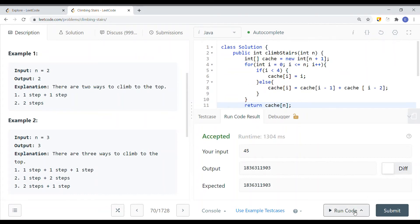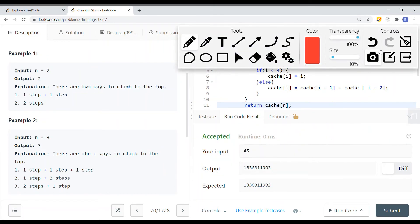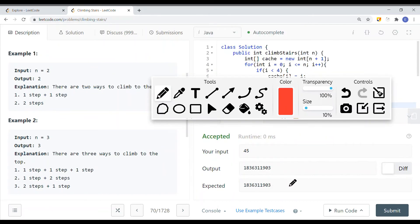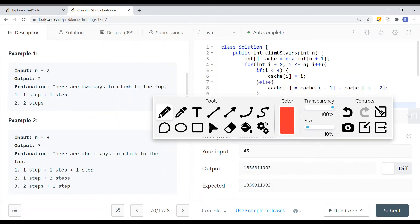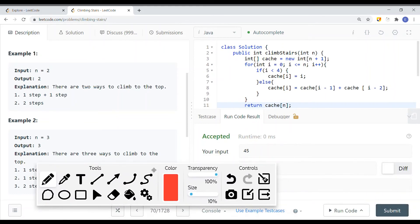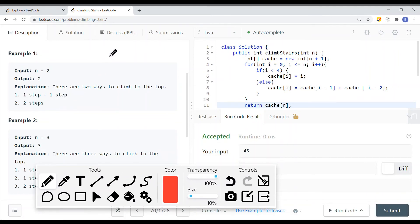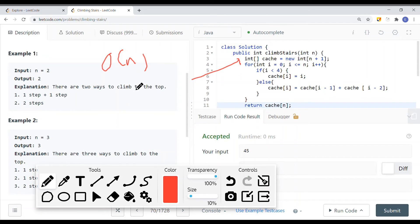Running this memoized solution still gives the correct result, and it's much faster because we only compute each value once. The time complexity is O(n), but the space complexity is also O(n) because as the input size scales, the cache array scales as well.